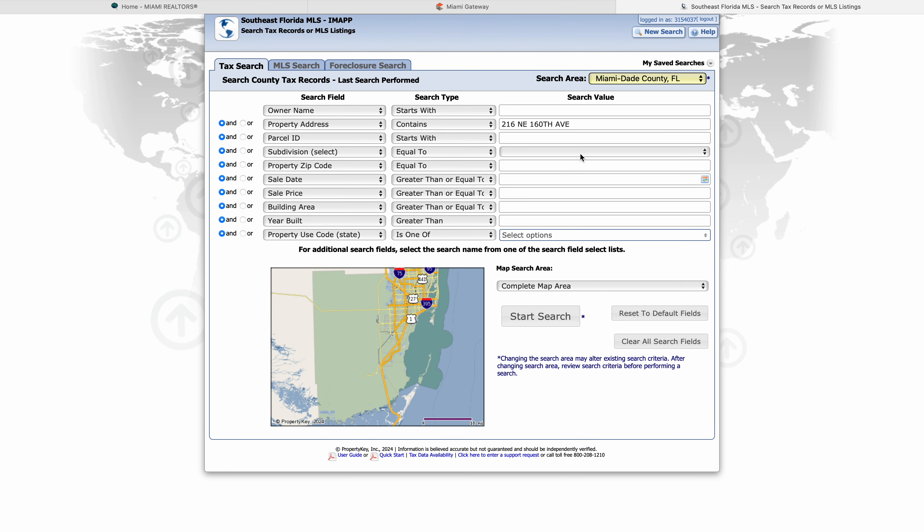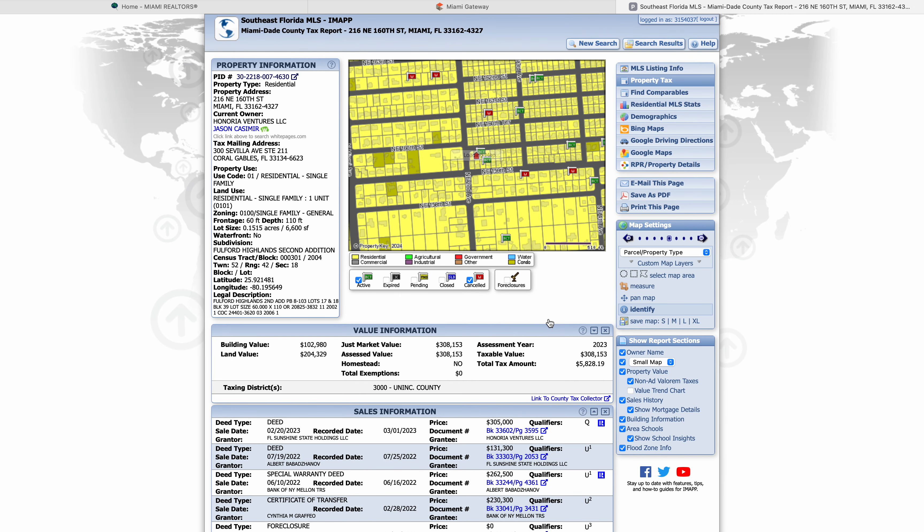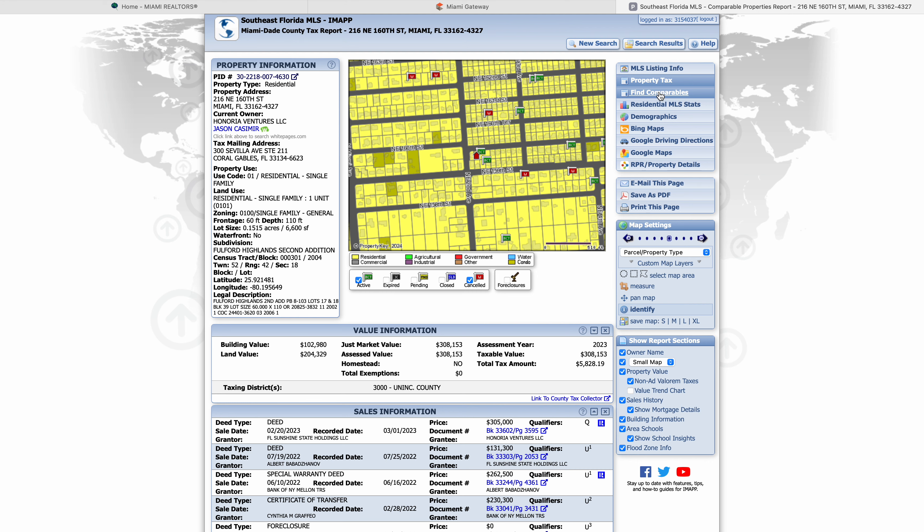That must be the wrong address that I put then. So let's just do 160th and see what happens. There we go. It was street. Once it pulls up to this screen, you're going to click on find comparables. I can get into details of what this whole thing shows, but for purposes of this example, we're just going to go for the comparables.